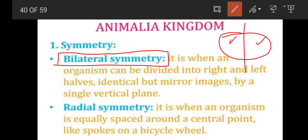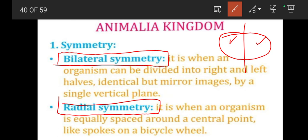The second type is radial symmetry. Radial symmetry is when an organism is equally spaced around a center point, like the spokes on a bicycle wheel. The organism is equally spaced around a center point, just like the equal spacing of spokes on a wheel.